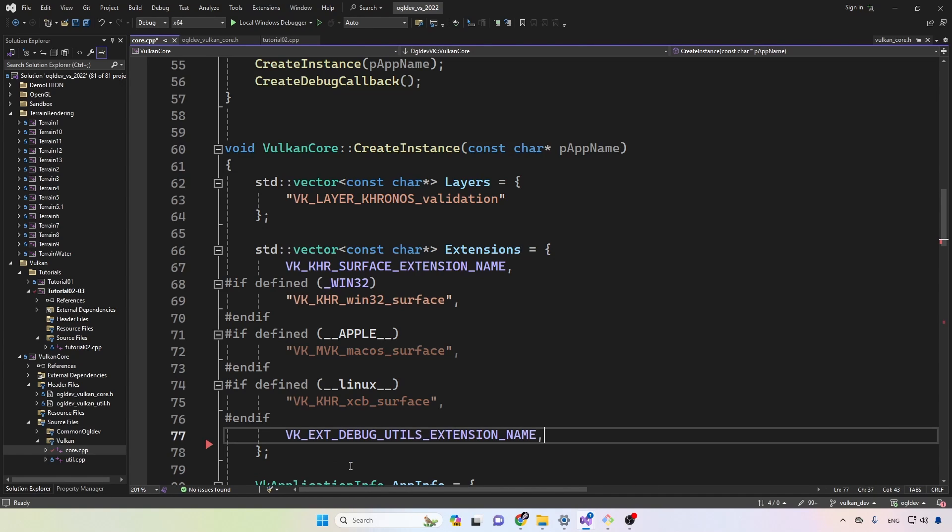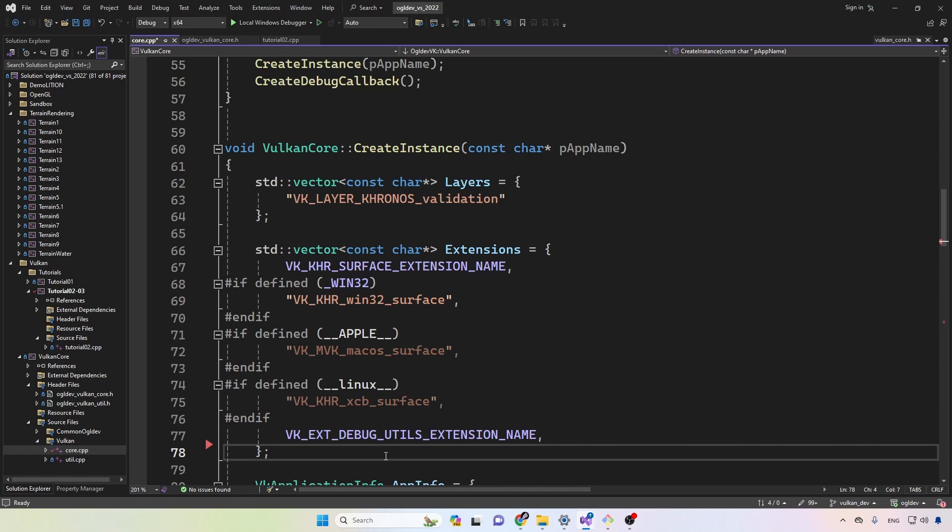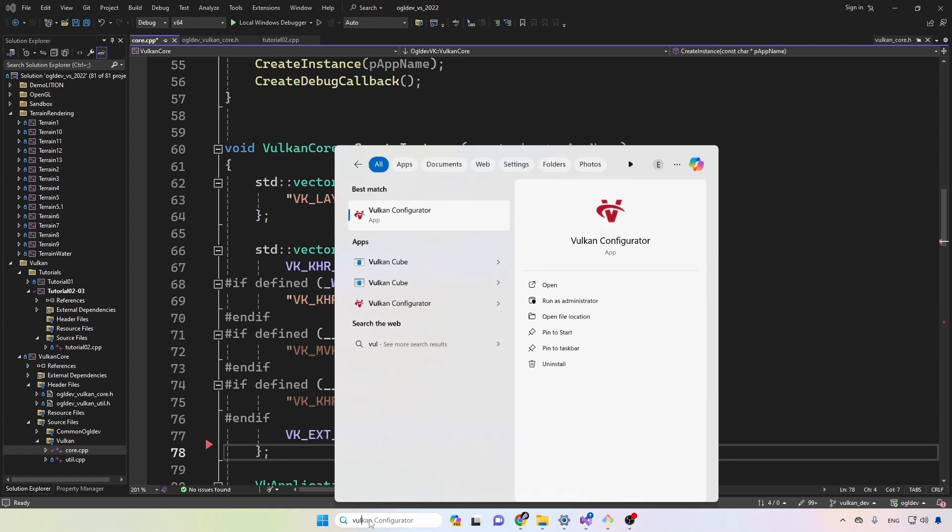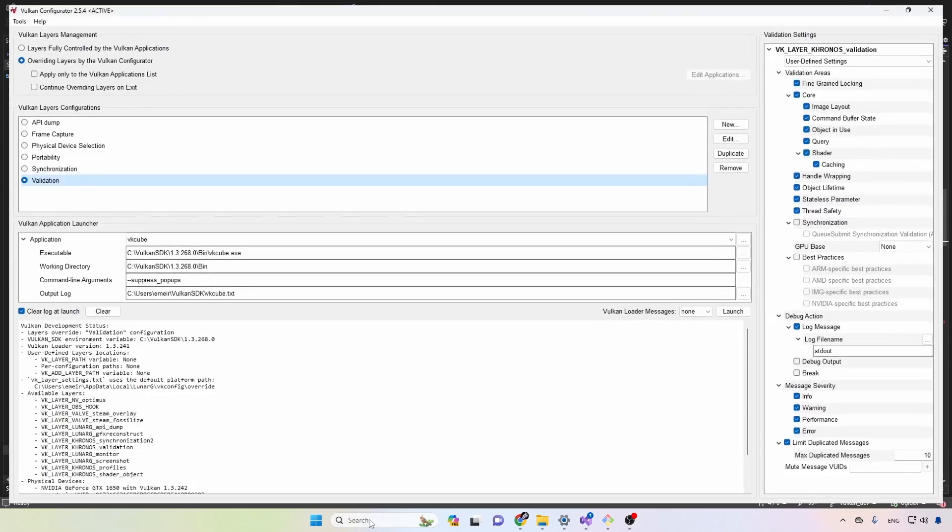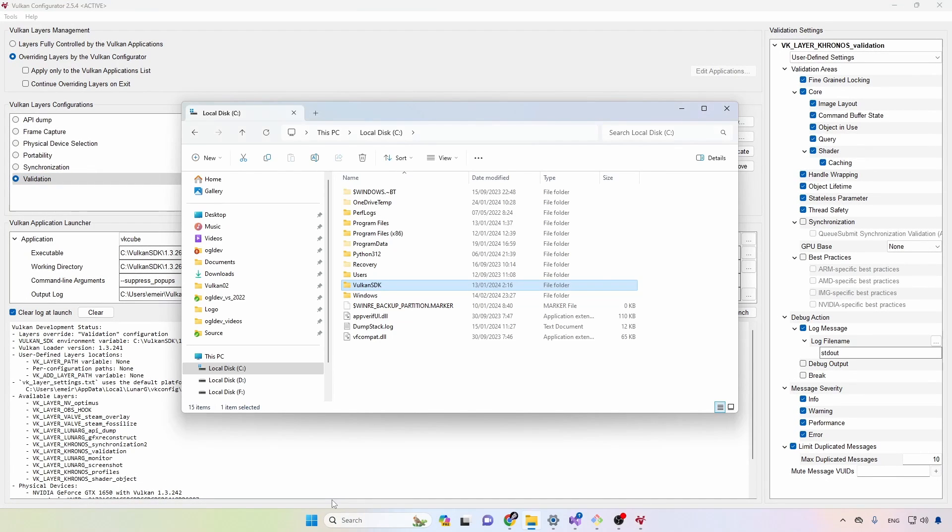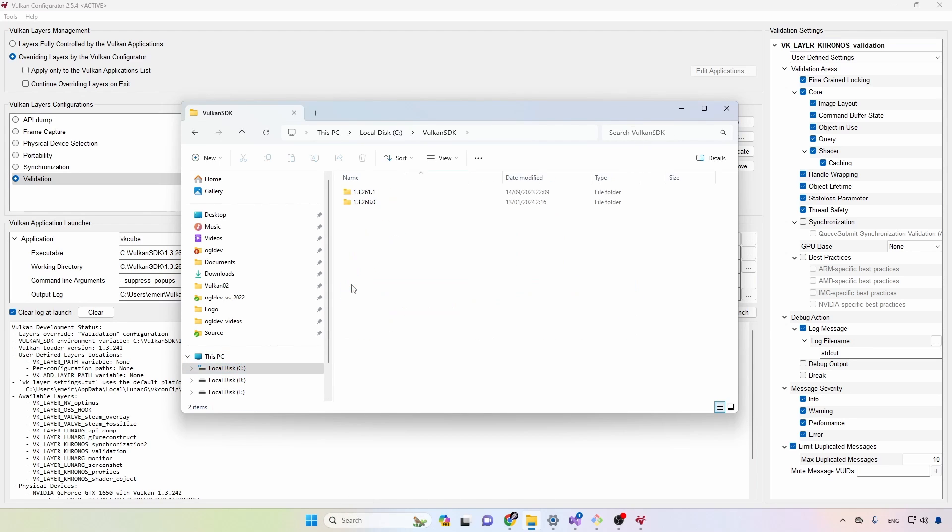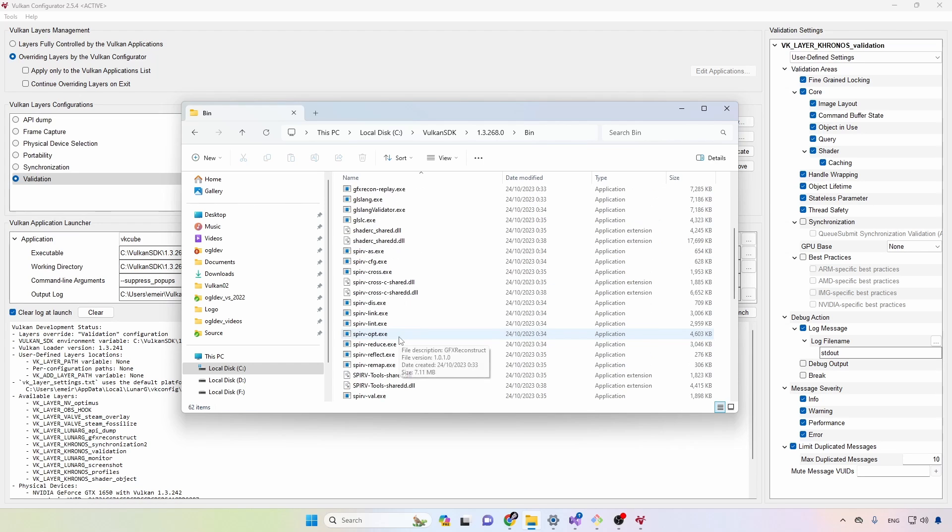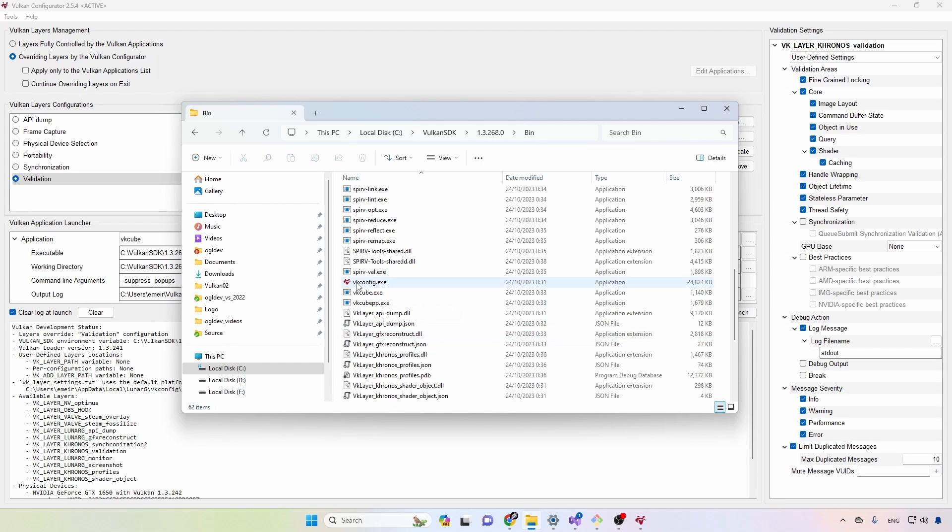In a production application you may want to enumerate the extensions before you decide what you want to enable. In this case I'm going to assume that debug utils is available because it is so common. To make sure that it is available on your machine, you can run the Vulkan configurator, and if you can't find this guy from the search bar you can simply go to the Vulkan SDK folder to bin and it's called vkconfig.